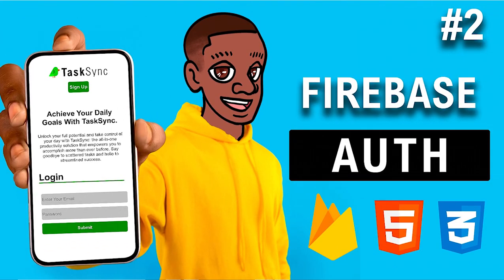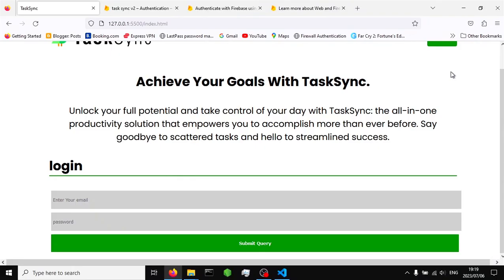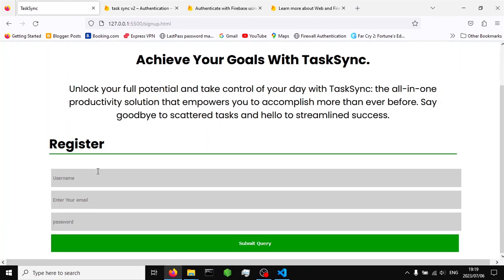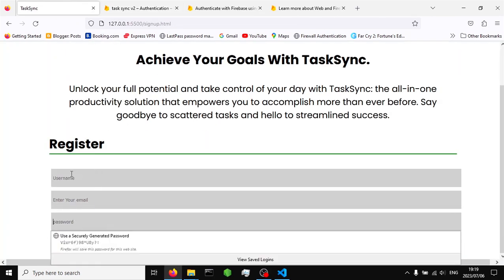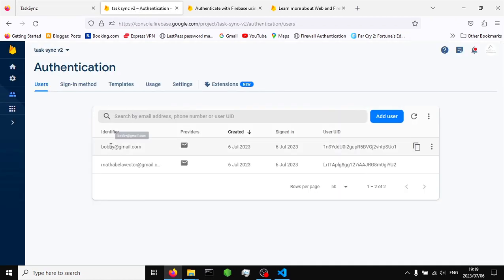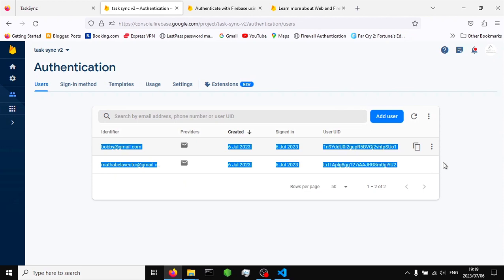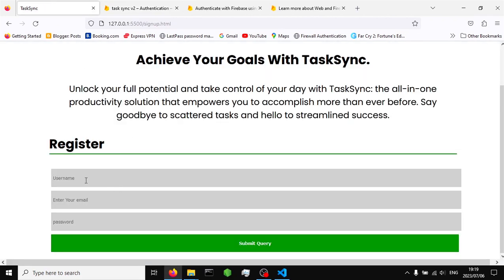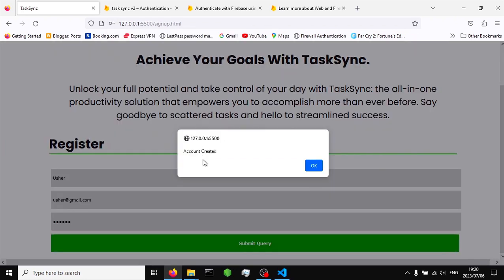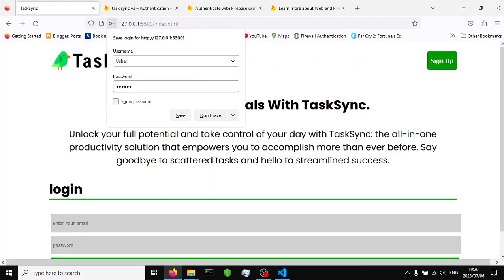In the previous video we created users using our registration form. We linked our form to our Firebase console and created two users. To demonstrate how this works, when you register another user — let's say the name is Asha, email is asha@gmail.com, and a password — submitting gives us confirmation that the account is created and redirects us to the login page.